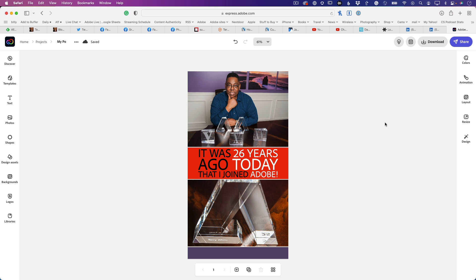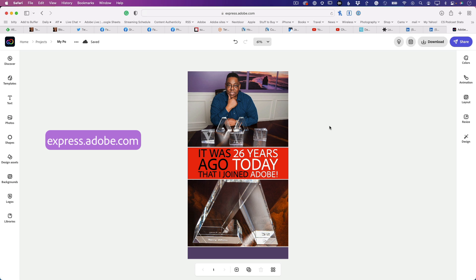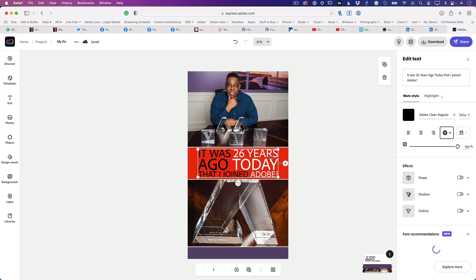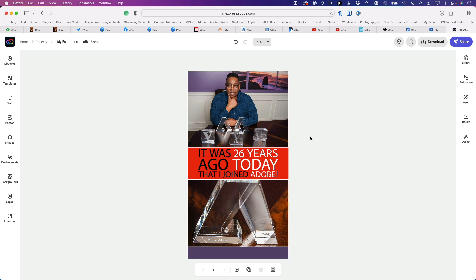Hey, did you know that in Adobe Express, located at express.adobe.com, you can take a static social media post and animate it without having to know anything about animation?